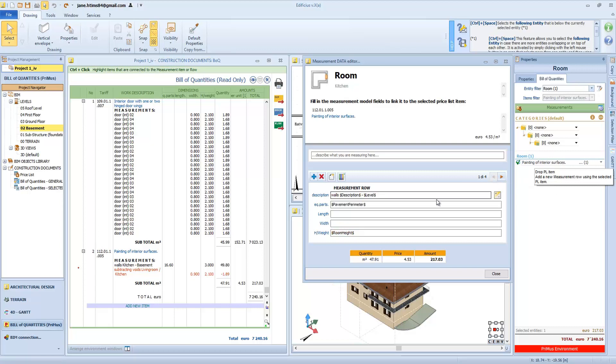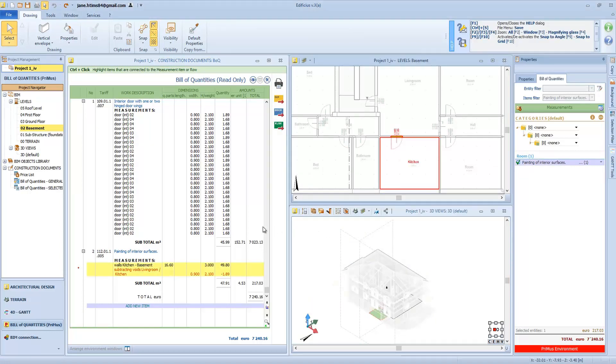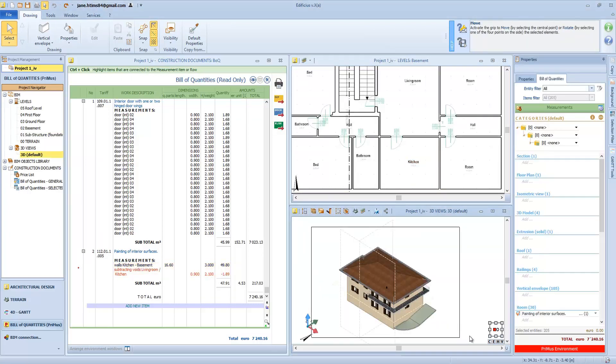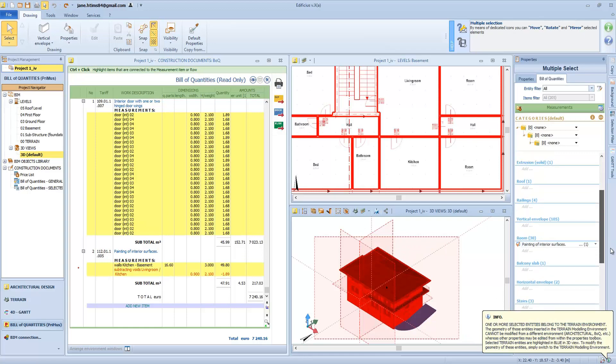For rooms, we will select all the spaces we want to estimate and insert them all in the bill of quantity. For the rest of the building, we must proceed with the cost estimating in a similar manner by selecting the different objects, so as to obtain the construction cost estimate total cost.